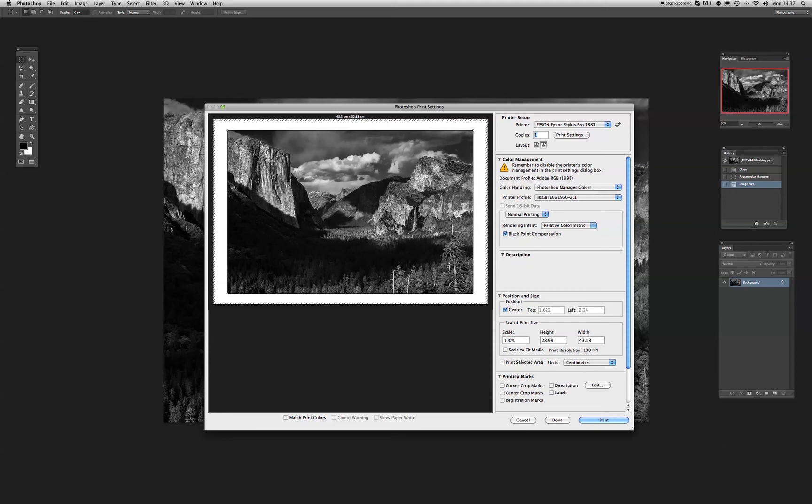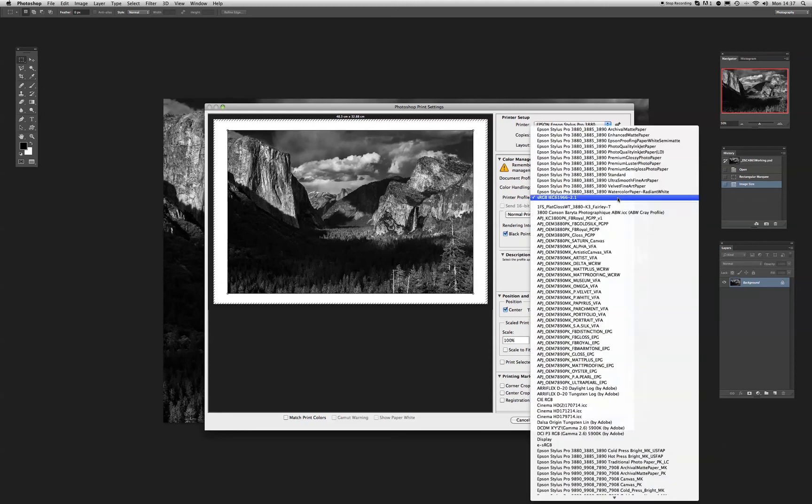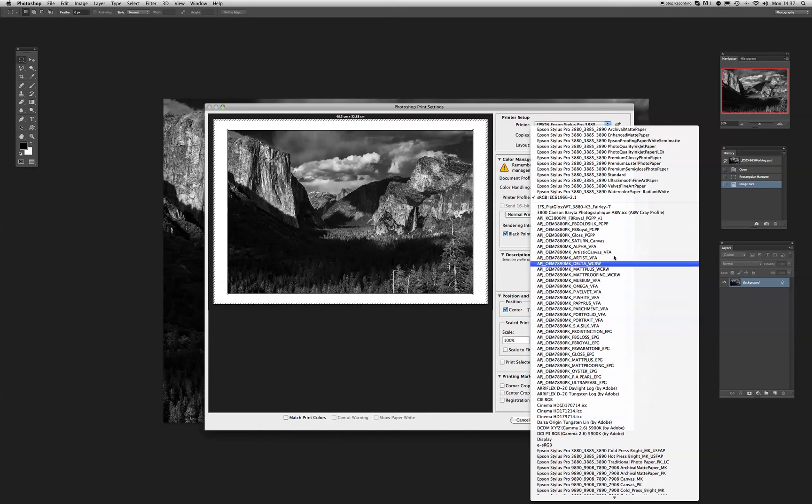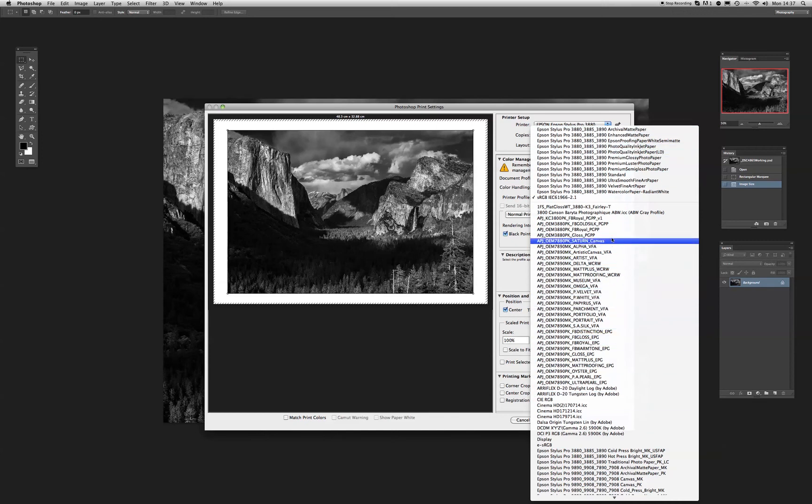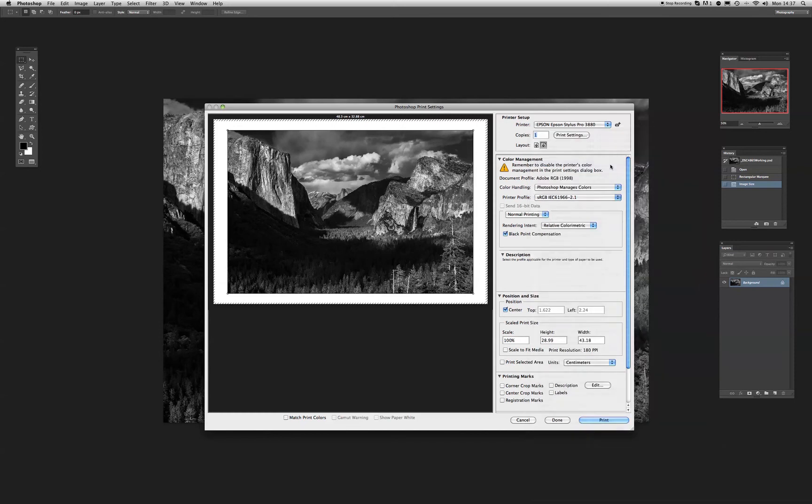They select color handling as Photoshop manages colors. And then they go down to the printer profile. Now, when we click on the arrows here, it brings up, I've got a vast array of different profiles from different papers I've used over the years. And say, for example, we're going to use the Epson Premium Lustre Photo Paper for the 3880. We click on that, and then we can move forward. But if you do that, you are not using the advanced black and white driver.